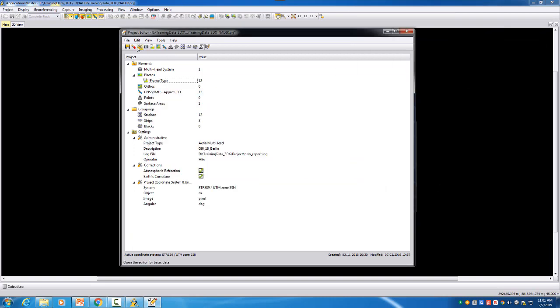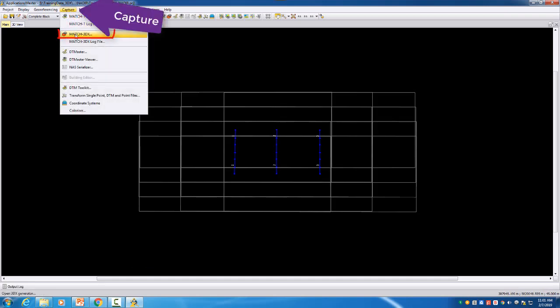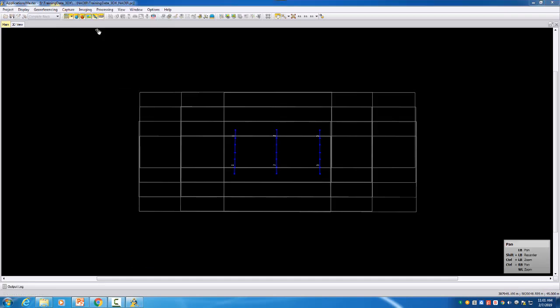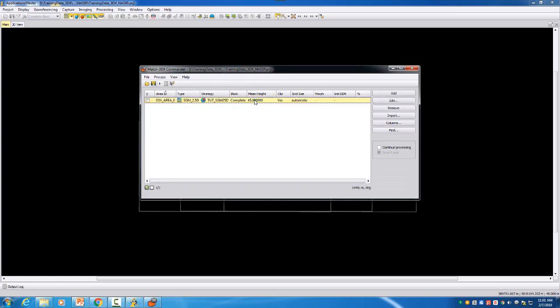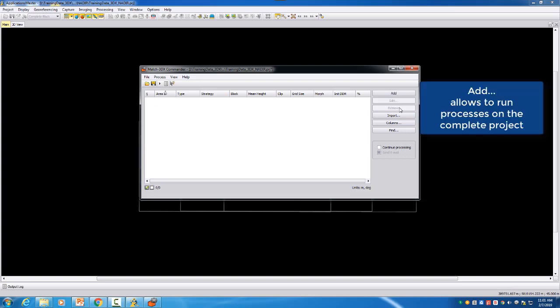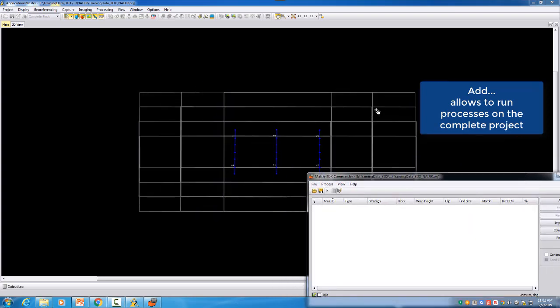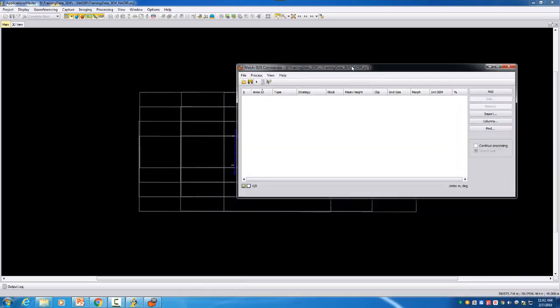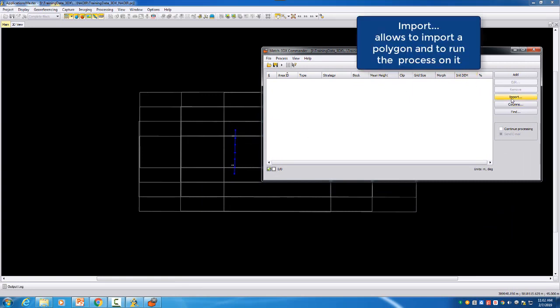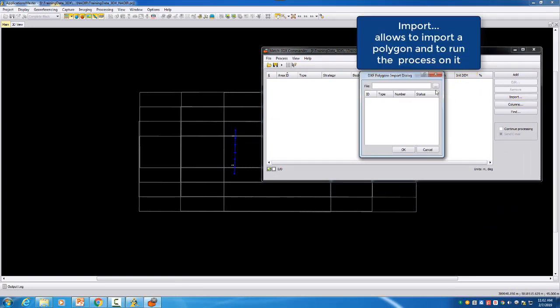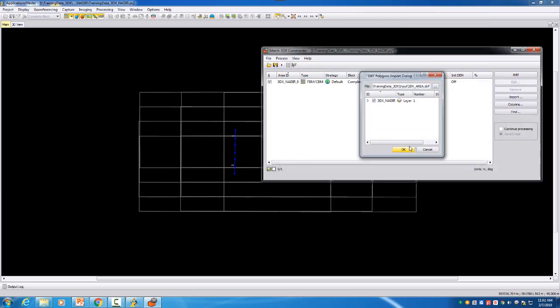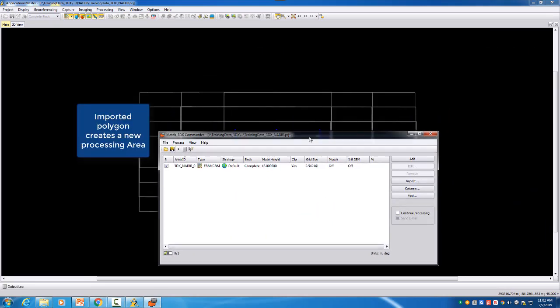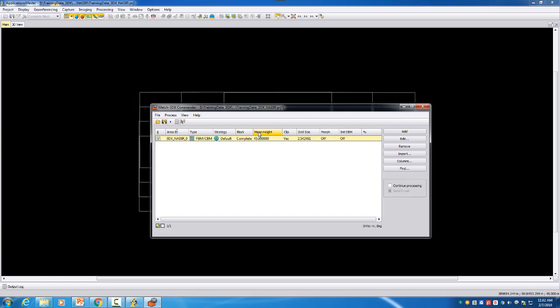After this is done you can save the project and then we can start from Capture Match3DX. In Match3DX, as mentioned, the commander opens up. I have here a previous one I will just remove it and then we can here either add the complete project. This is also possible so it will then run everywhere where you have enough overlap to process data. Or in our case here we have defined a polygon and so I will import a polygon and this polygon you can find it in the training data input and here you find the file 3dx underscore area and just open it and say ok. And then this polygon will now be processed and we will now define our SGM 2 and a half D parameters for this process here.